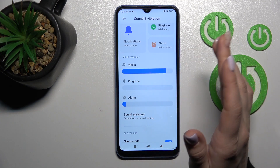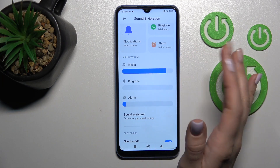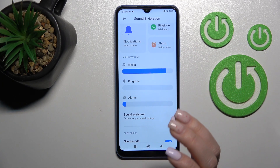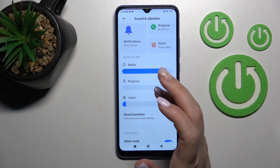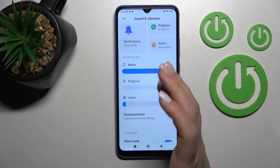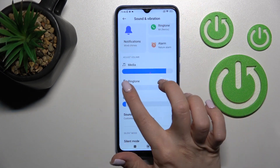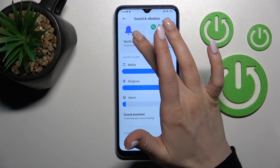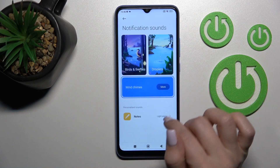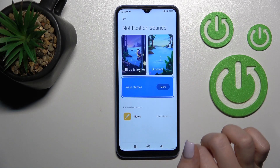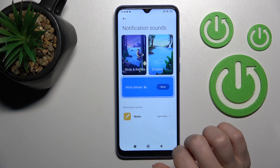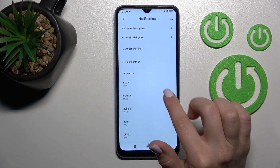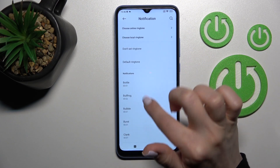I suggest doing it a second way if you want to keep ringtones active but mute only notifications. Stay with the ringtones activated, then go to the notification section and click on 'More'.